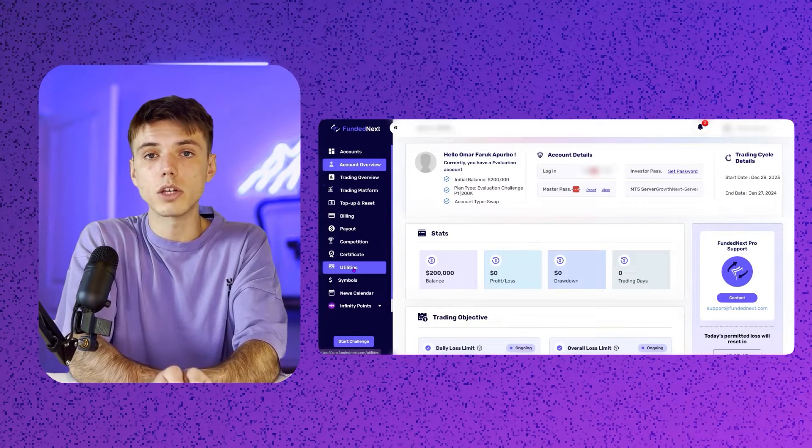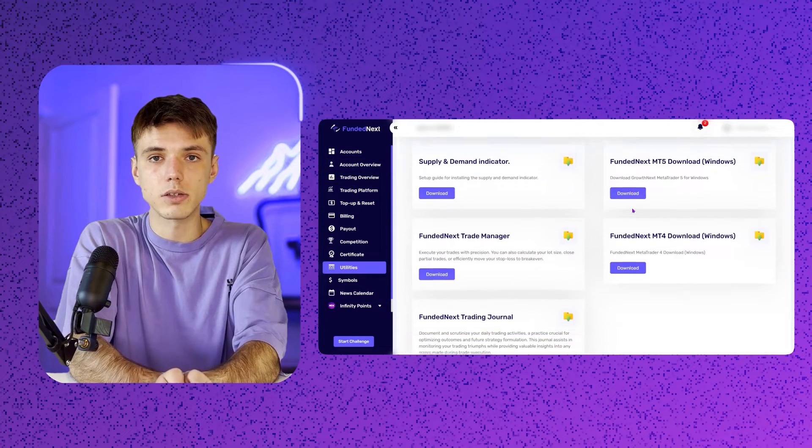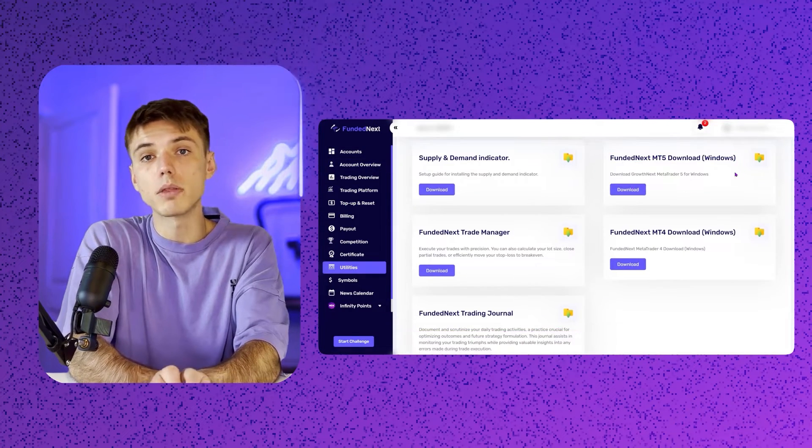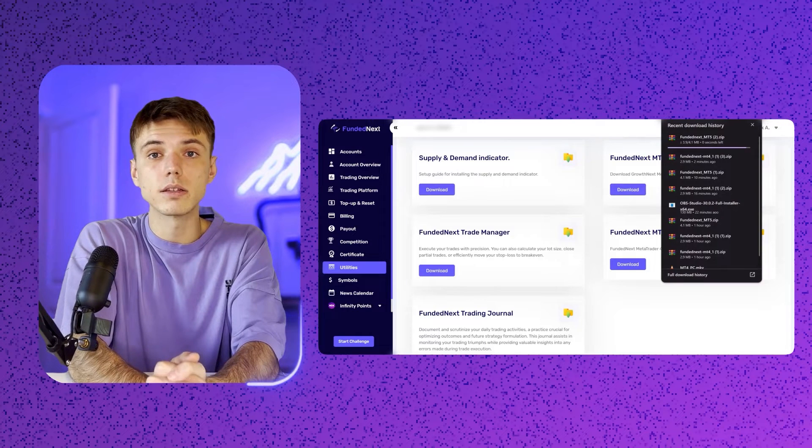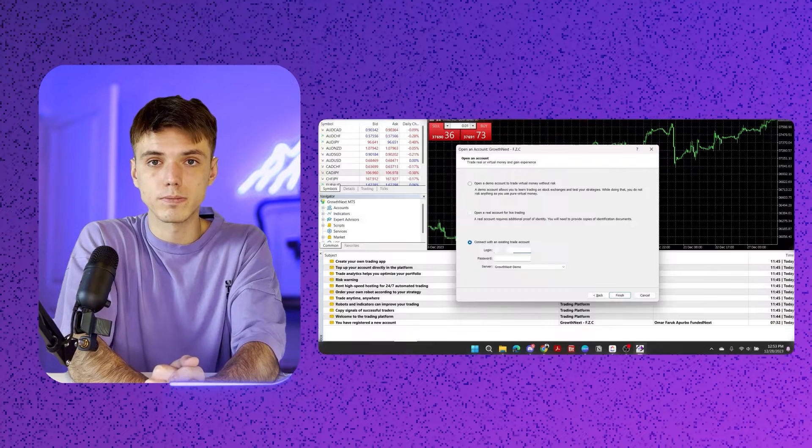Starting with our PC users. First, dash over to your dashboard utilities section. Spot the Fundanext MT5 download for Windows and click it to start your journey.